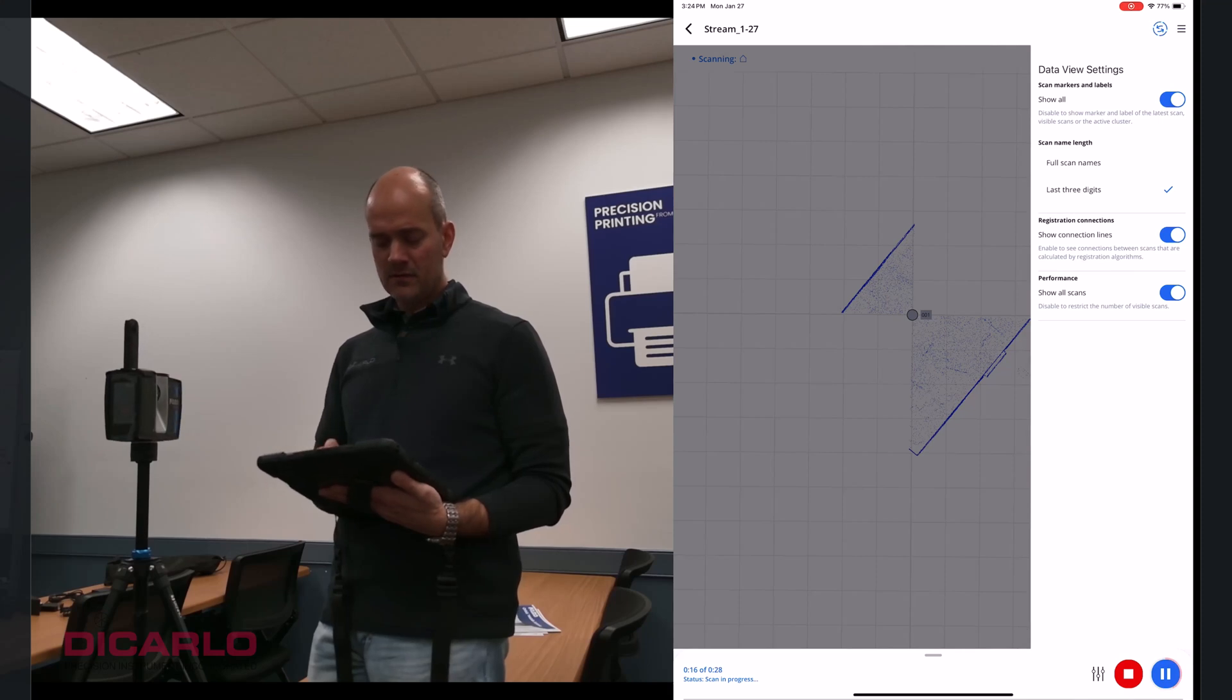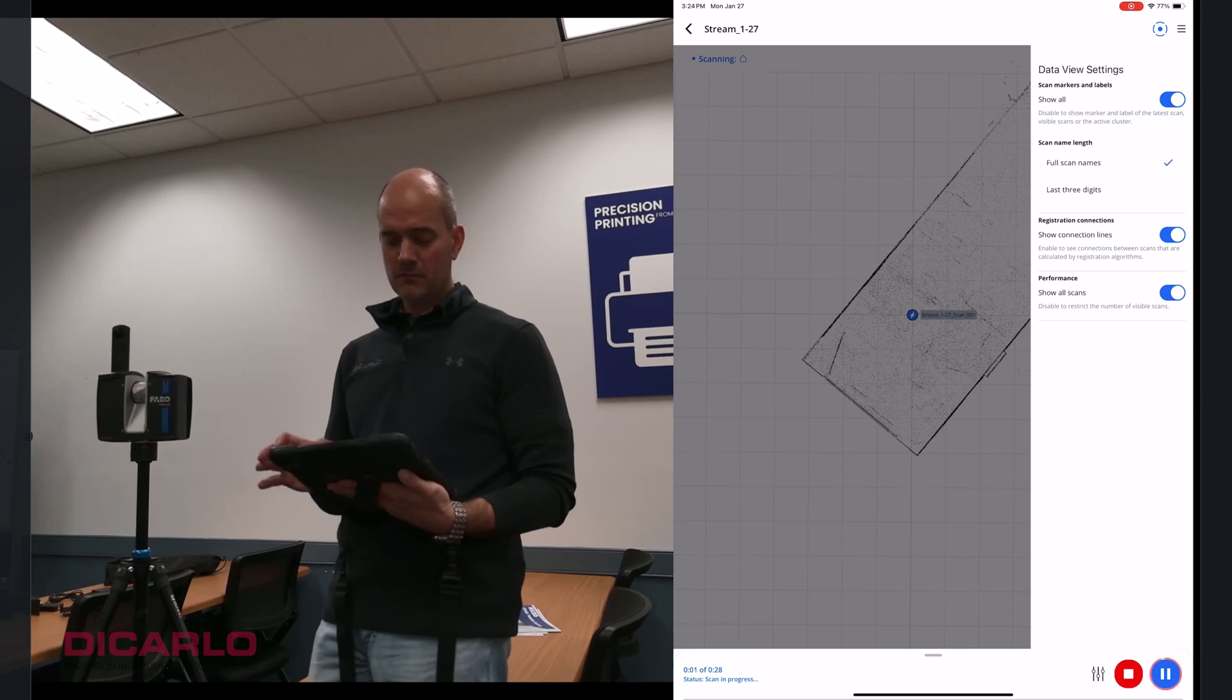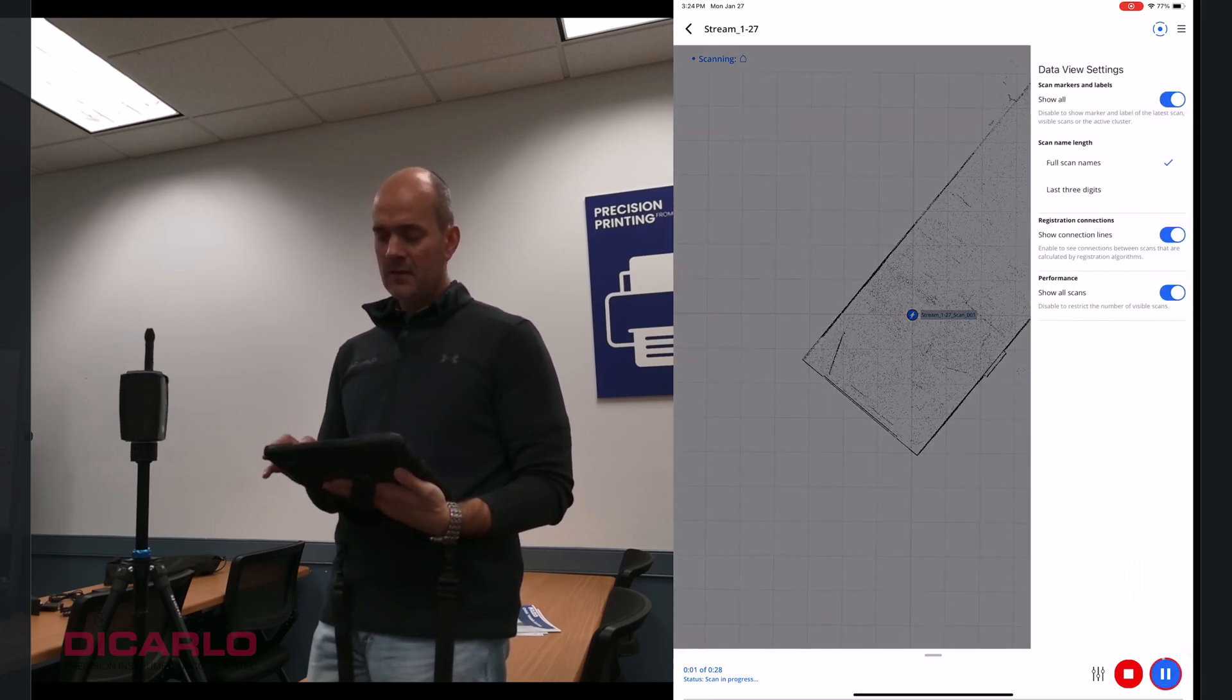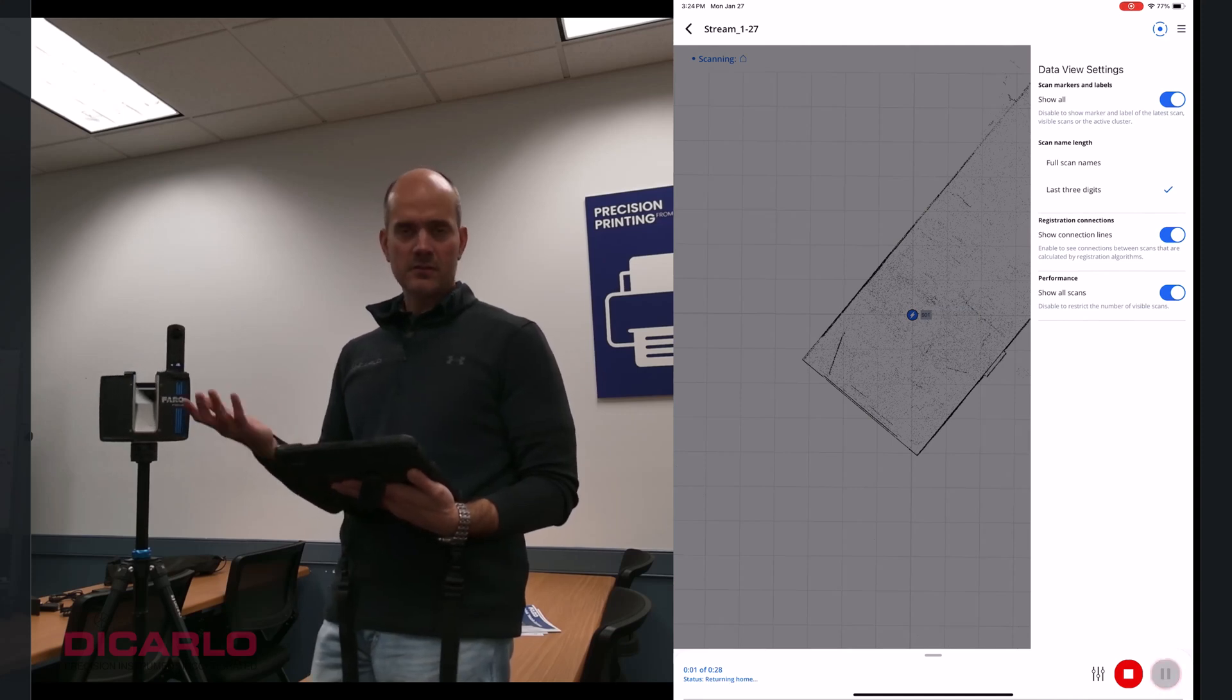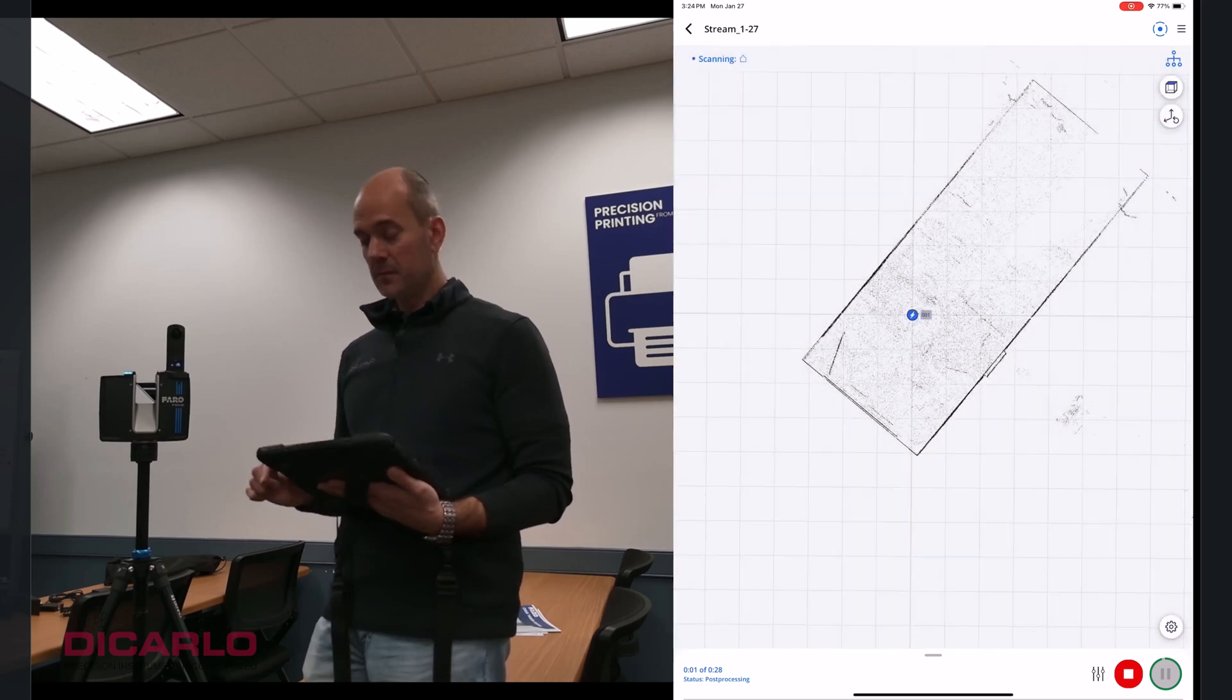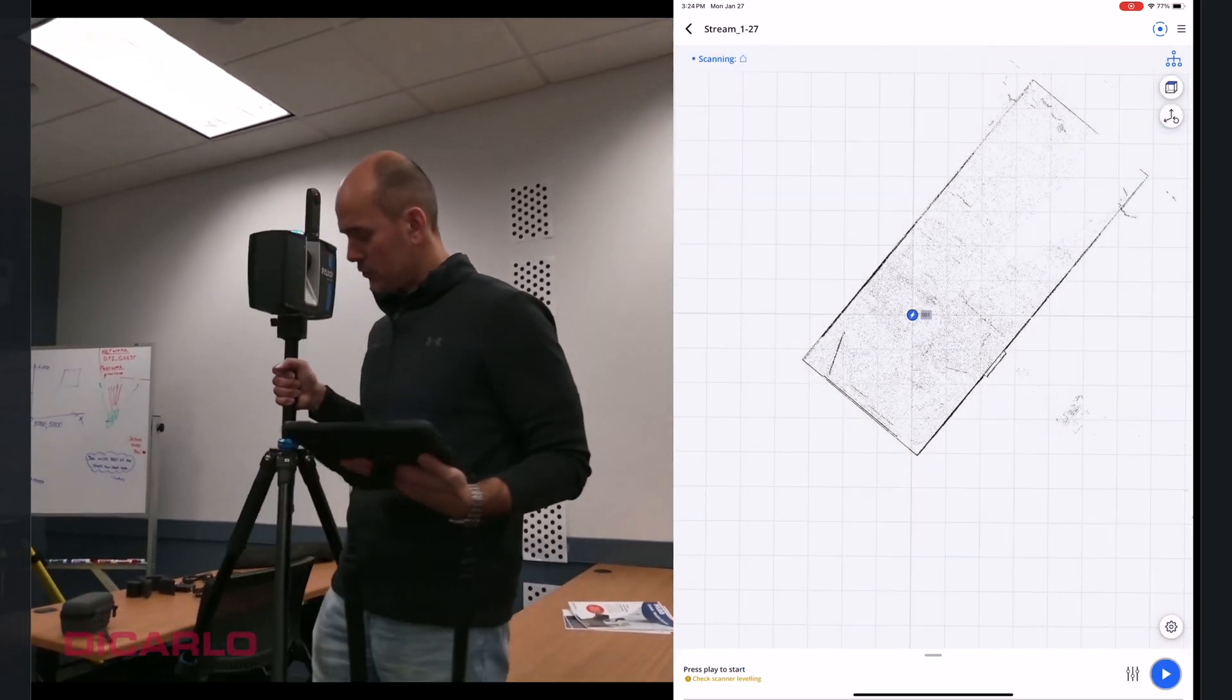And instead of viewing just the three digits of the last three digits of your scan number, you can do the full name over here. You can see that it just changes the view there. I like the last three digits because I don't necessarily want to have my screen cluttered.